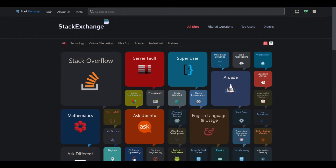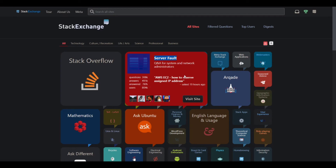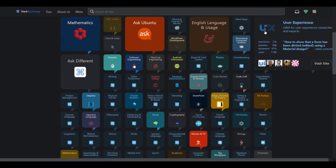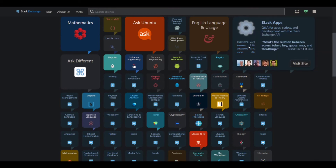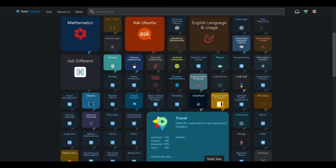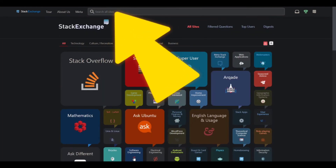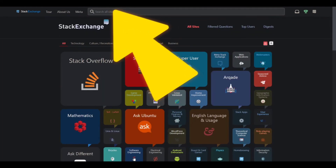Clicking on an exchange will give you information about it. You can search your questions through all the available exchanges.